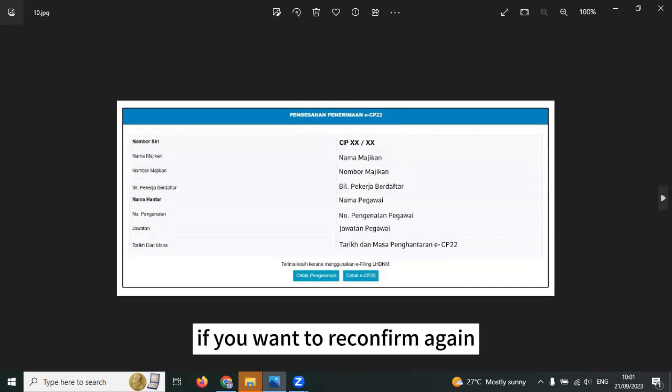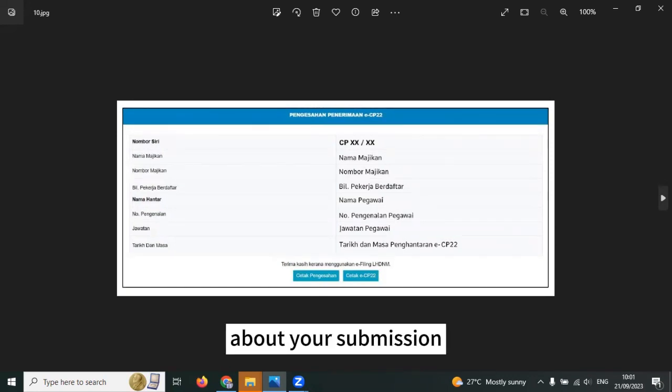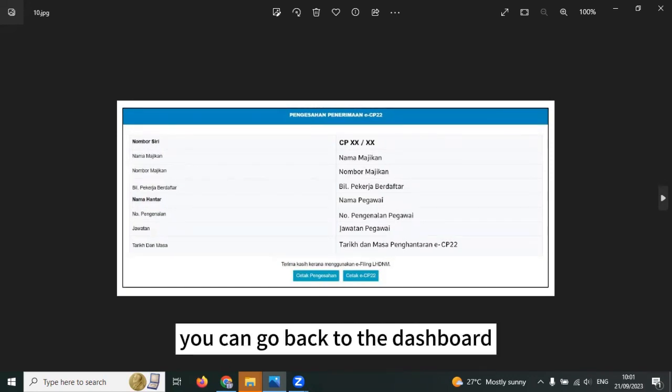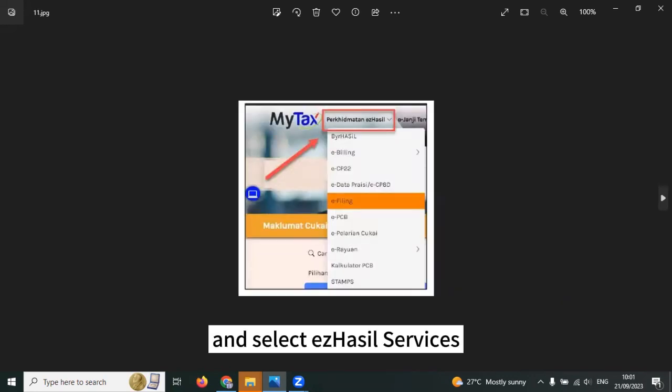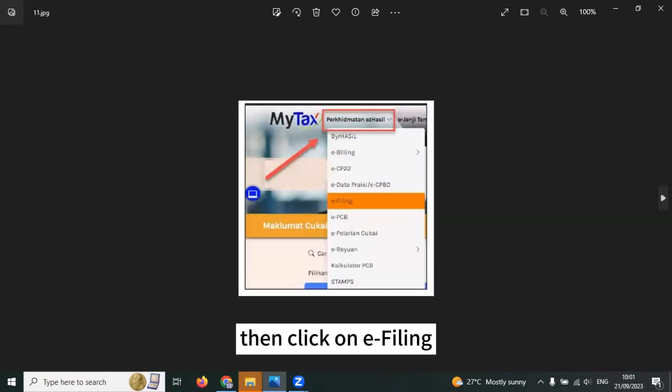Besides the acknowledgement slip, if you want to reconfirm again about your submissions, you can go back to the dashboard and select Ezek Hasil Services.